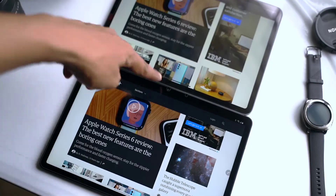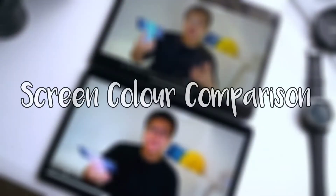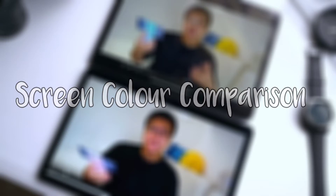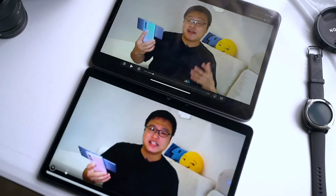Let us now compare both the tablets for screen colors. Both the iPad Pro and the Tab S7 have LCD panels. The sRGB coverage of the iPad Pro 2018 version is around 111% whereas the Tab S7 covers around 152% of the sRGB color gamut. Both tablets are claimed to be DCI-P3 compatible, whereas the elder brother, the Tab S7 Plus, has NTSC color gamut coverage. The sRGB coverage of the Tab S7 is slightly broader than the iPad Pro.